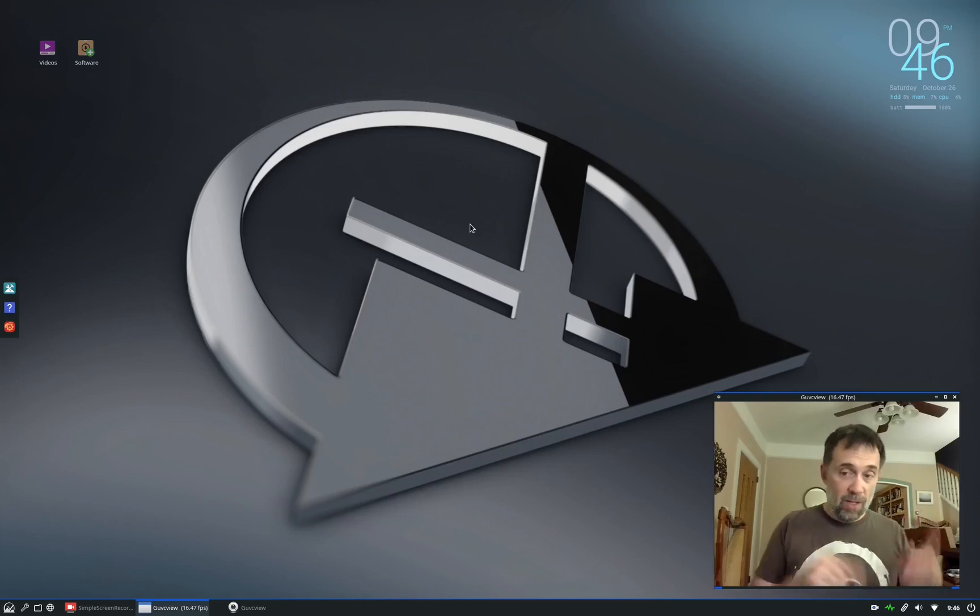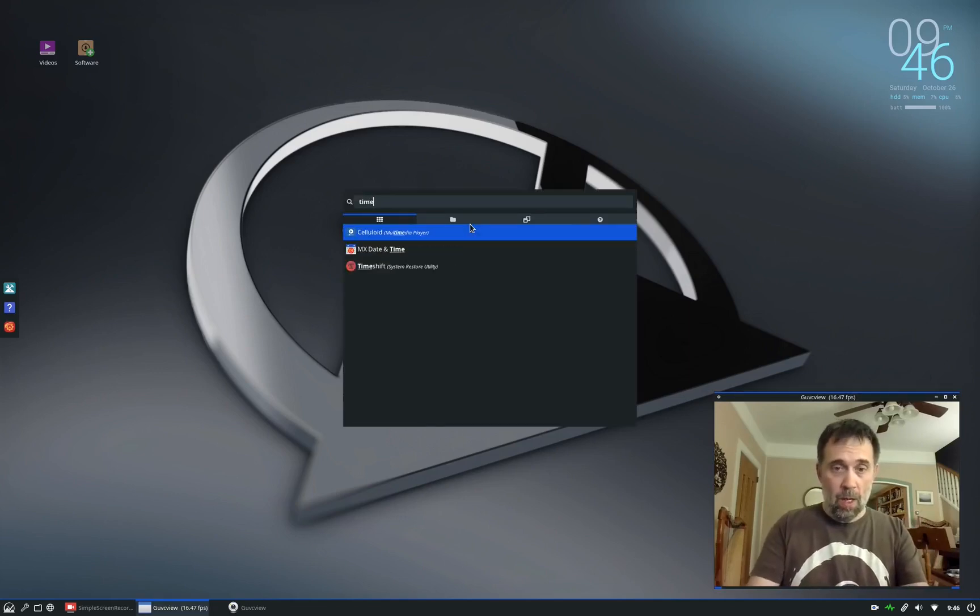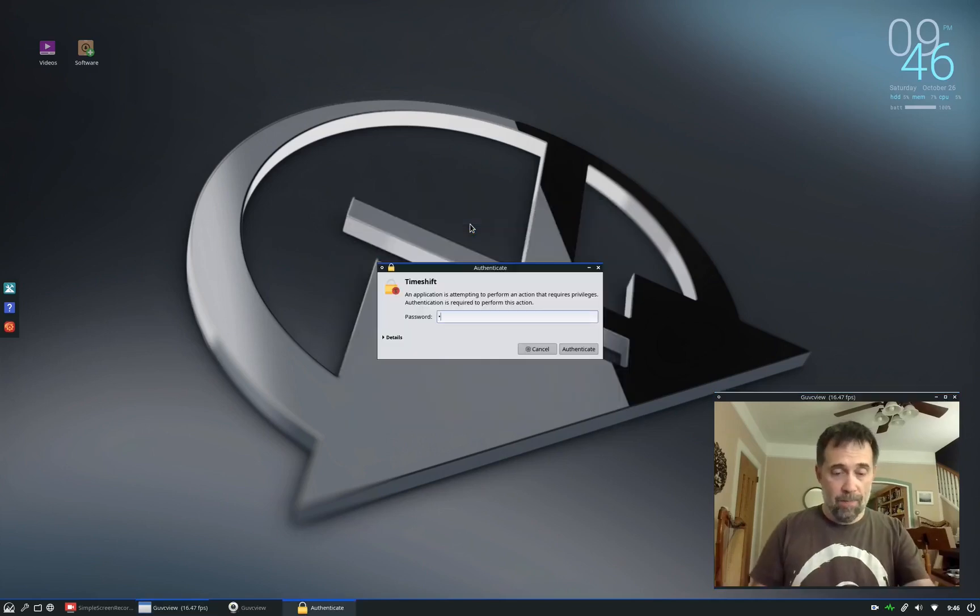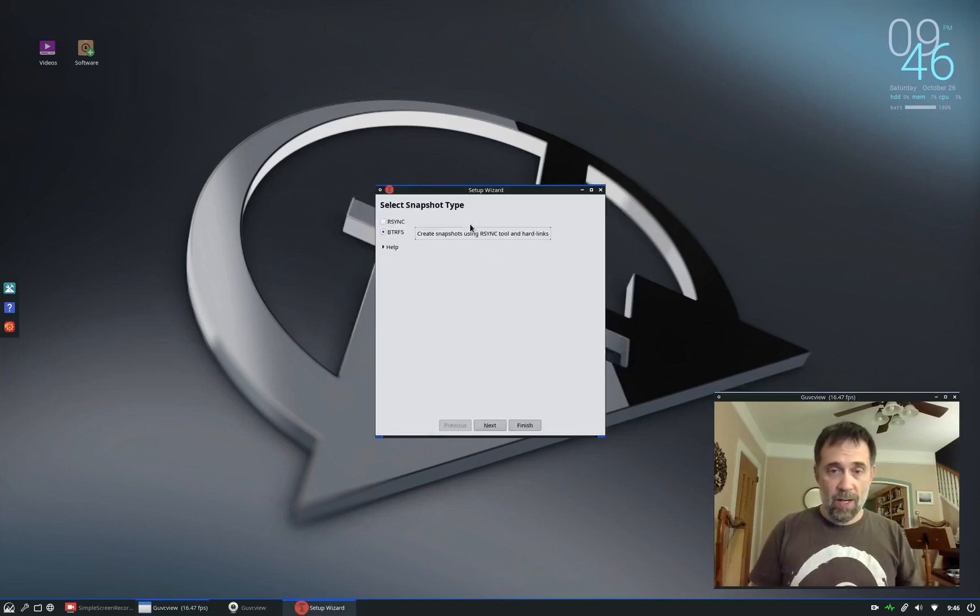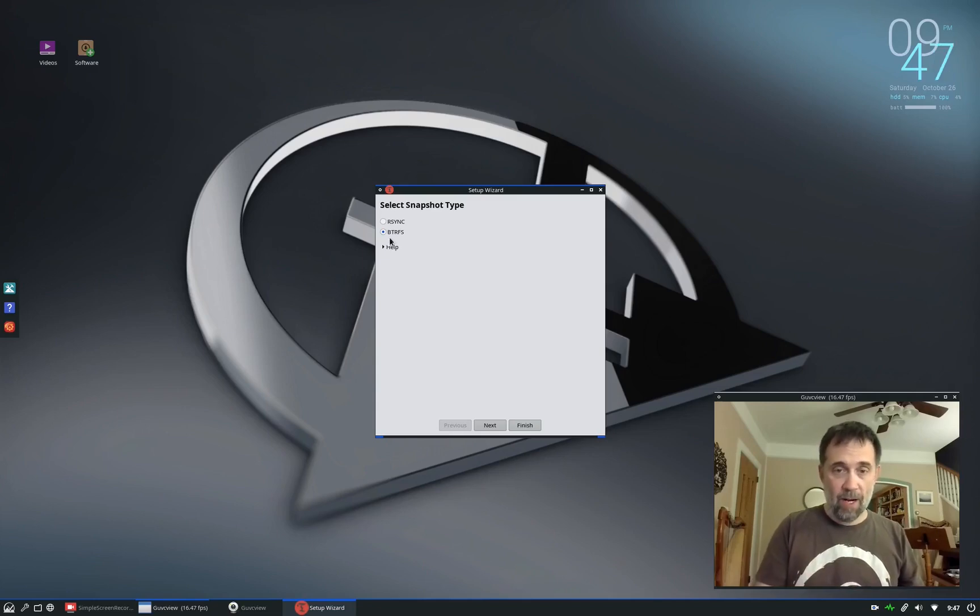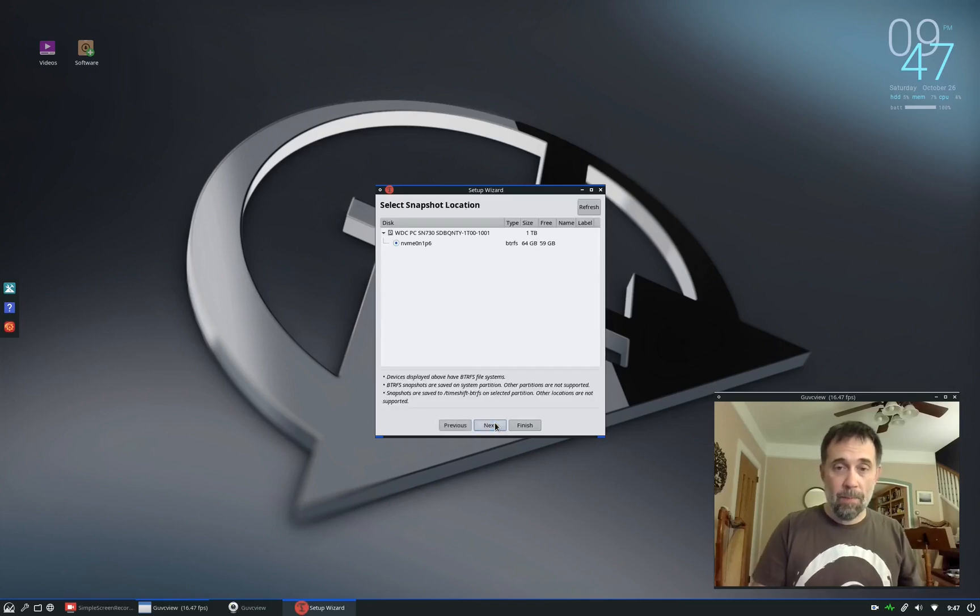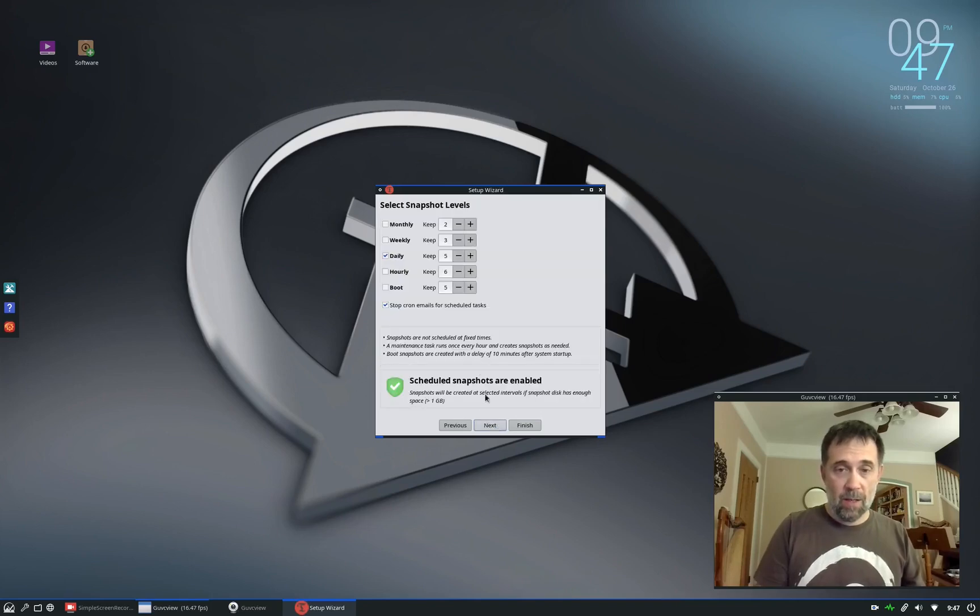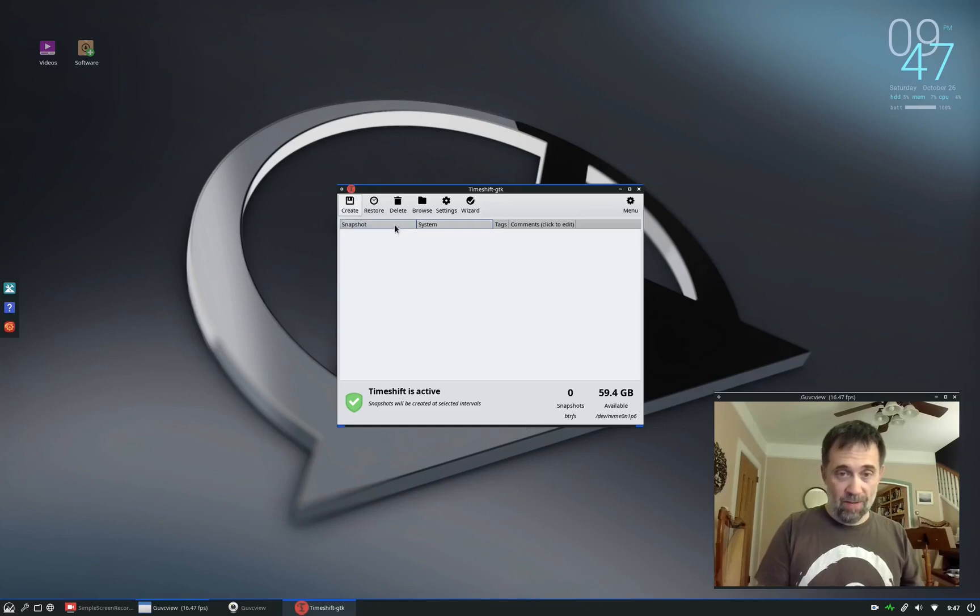Now, I pre-installed TimeShift on this system ahead of time. So, we can try to do a ButterFS option. Now, I see it knows it can do it because it's what's offering it. If you didn't, you would be left with rsync. And that looks all correct. That's my disk. This is the one we want to back up. We do a next. This will delete. It says how many to keep and all that sort of thing. And we can hit finish.